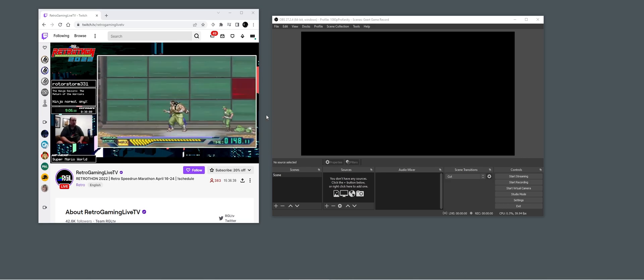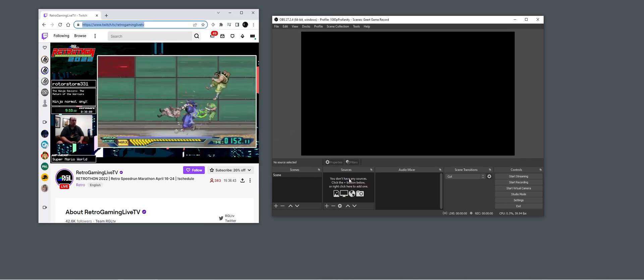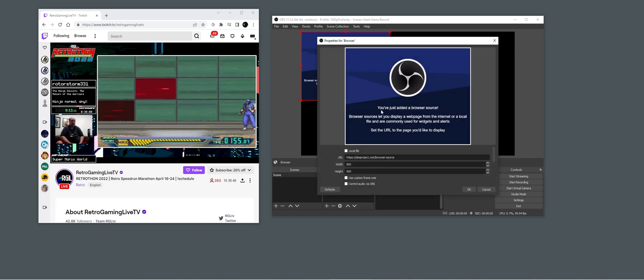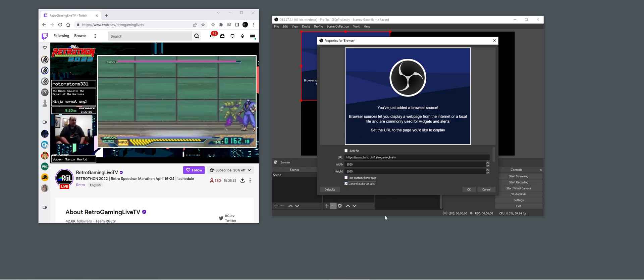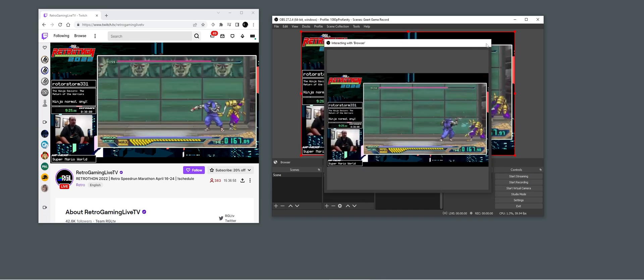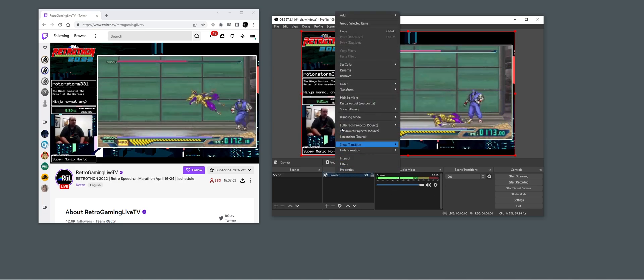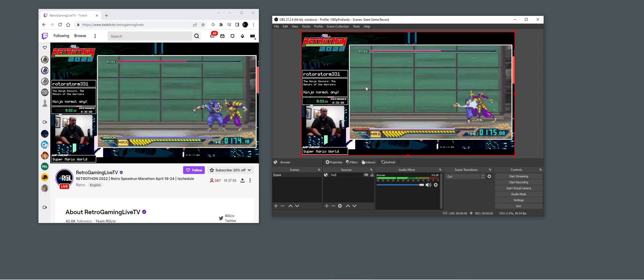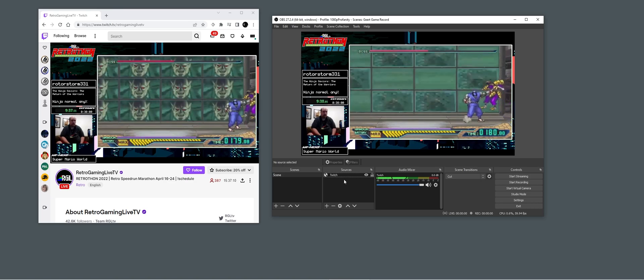So how do we do this? You can do it with any feed. In this example I'll be using a Twitch stream — I'm just going to add that as a browser source. We want to control the audio through OBS, let's just make it full screen. Now we have the audio and the video. Let's rename this to 'Twitch' so we can keep track. The first thing we want to do is add some delay.